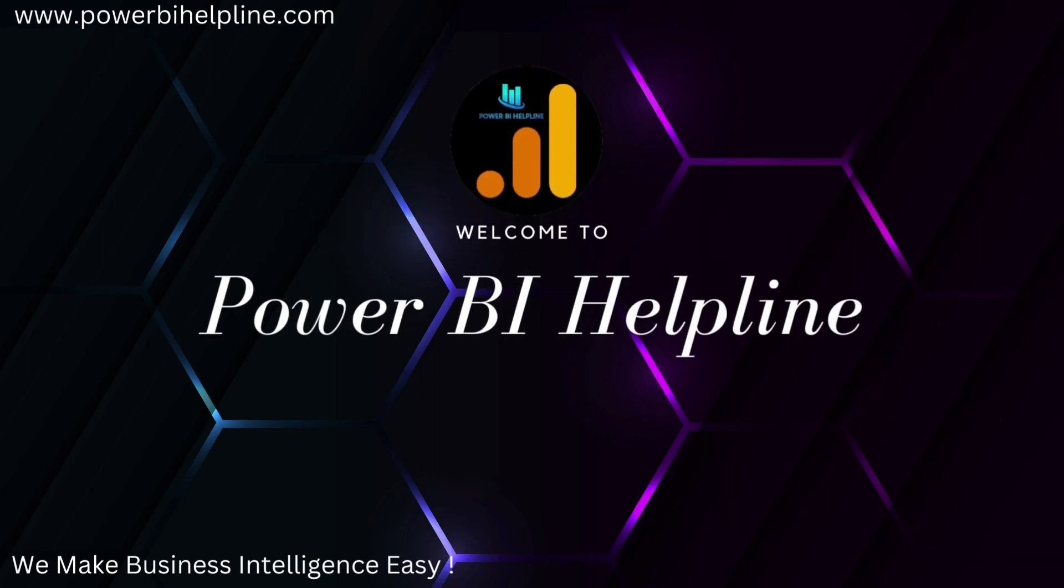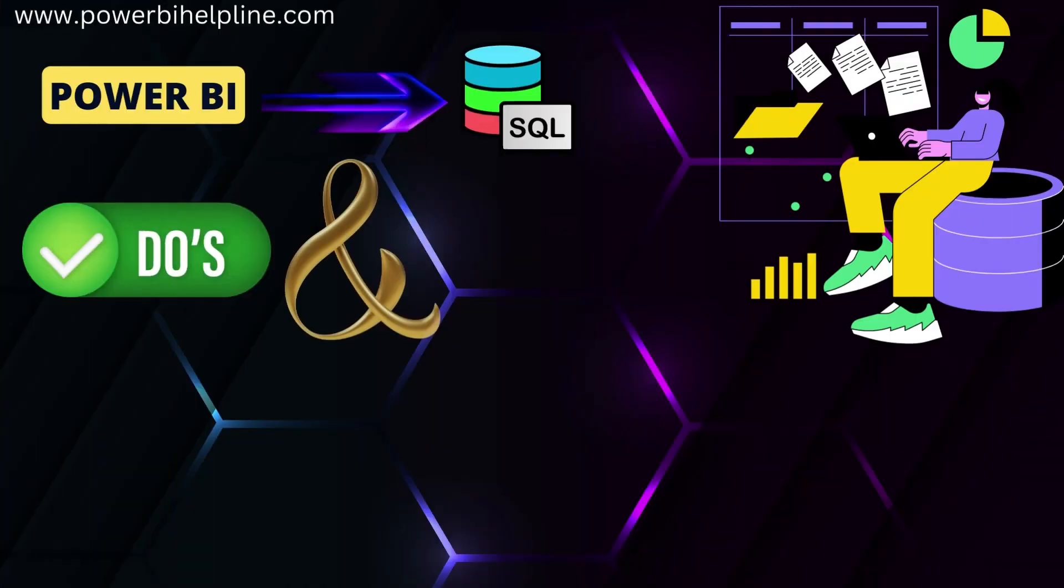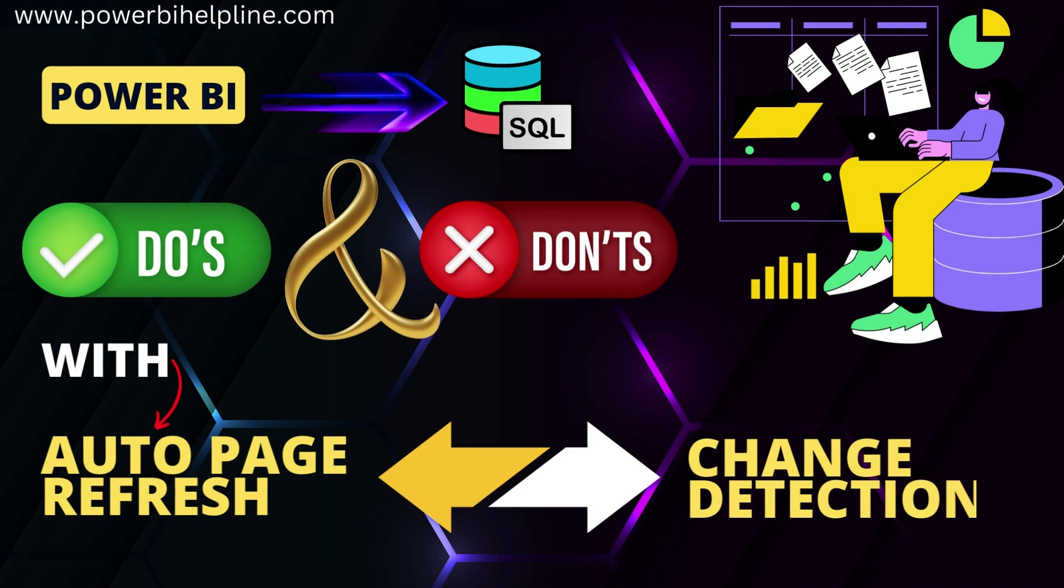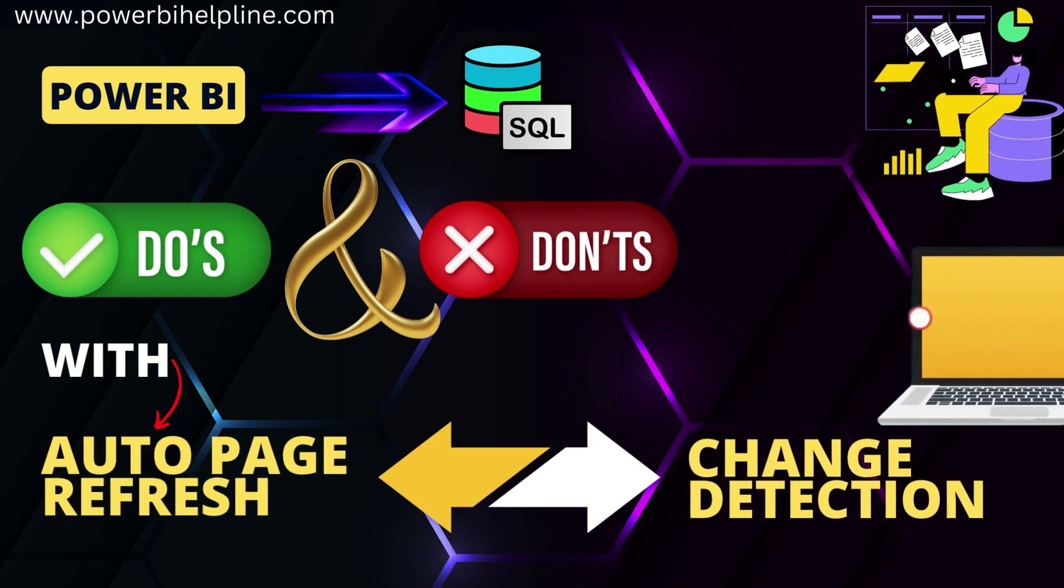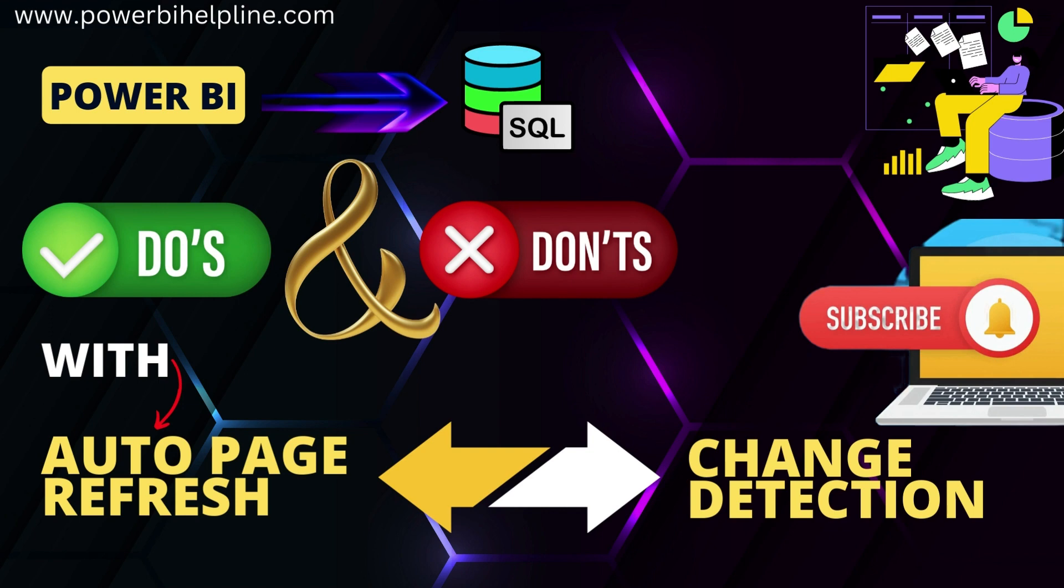Welcome back to Power BI Helpline. Let's talk about do's and don'ts with auto page refresh and change detection in direct query connections. If you are new here, then please subscribe and hit the bell icon to get notified. Let's check it out.